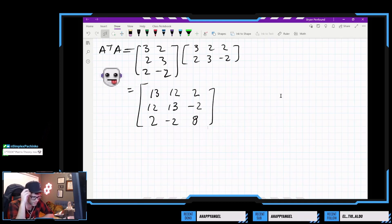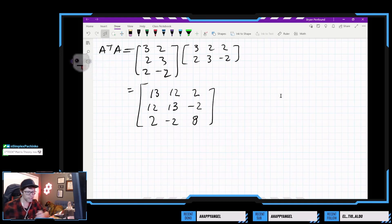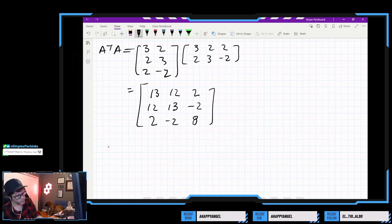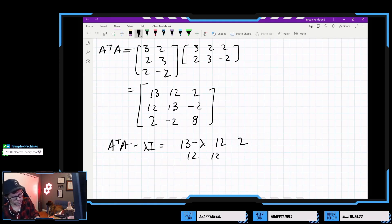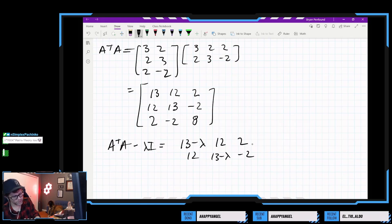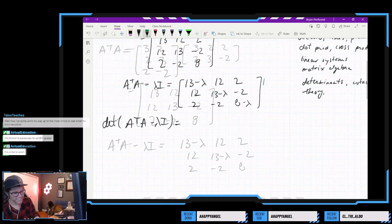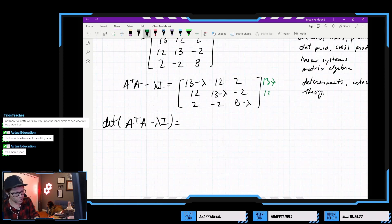With our 3 by 3 matrix, we calculate the eigenvalues by taking A transpose A minus lambda I and finding its determinant. This is probably going to be messy, but we're on the home stretch.